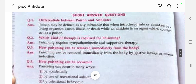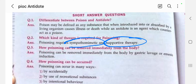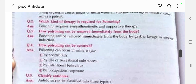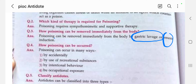Poison may be defined as any substance that when introduced into or absorbed by a living organism causes illness or death. An antidote is an agent which counteracts or subsides the poisons, freeing the patient from death or illness. What kind of therapy is required for poisoning? Supportive therapy such as induction of emesis and gastric lavage.